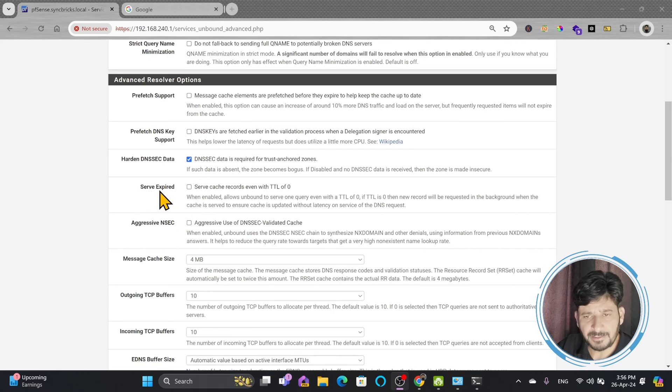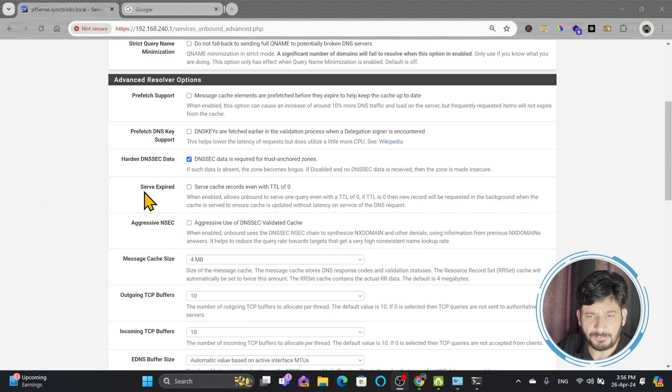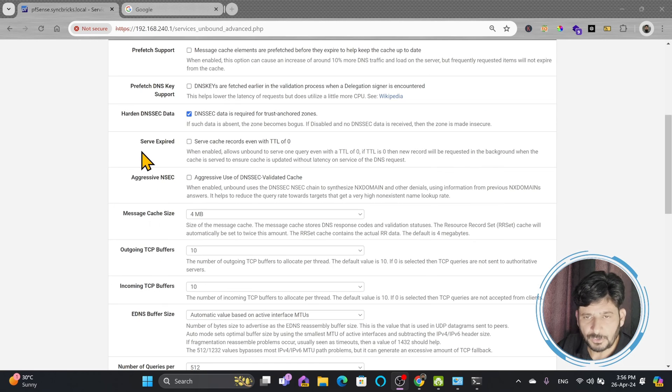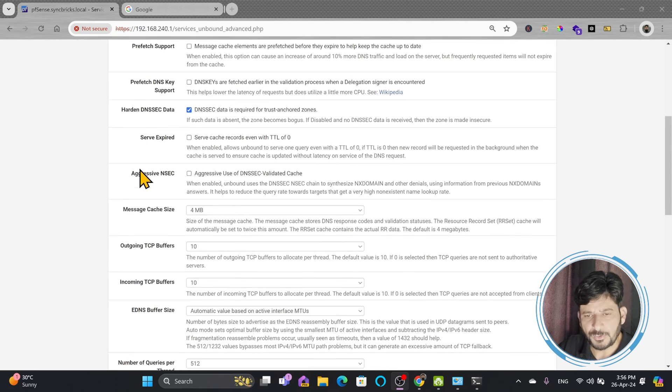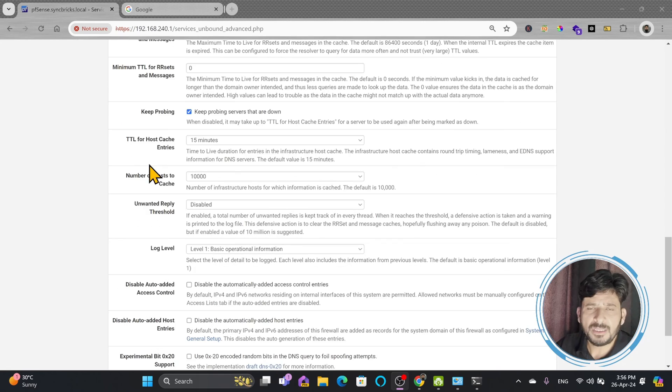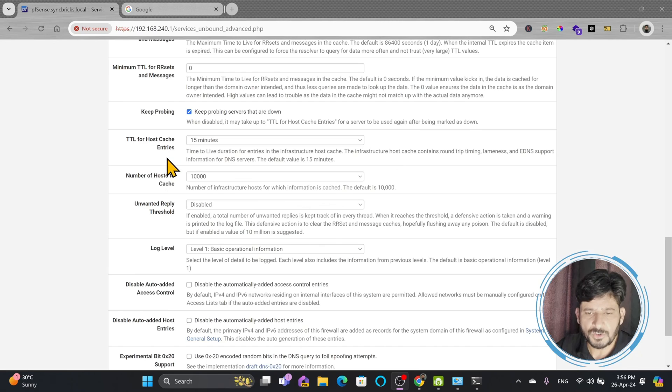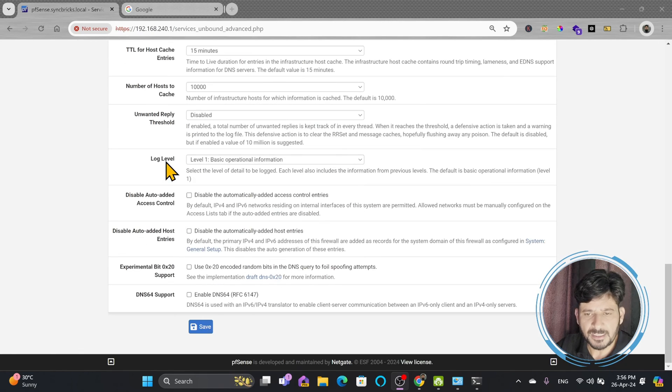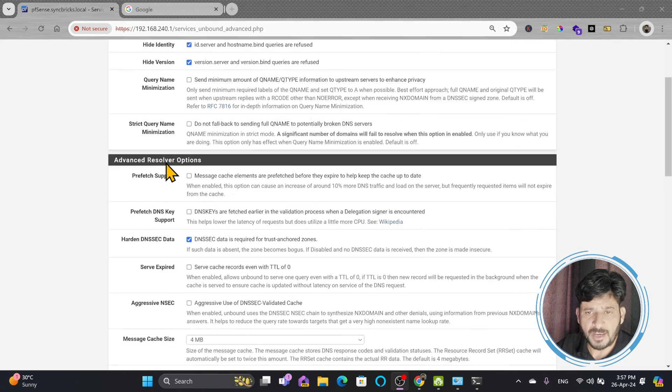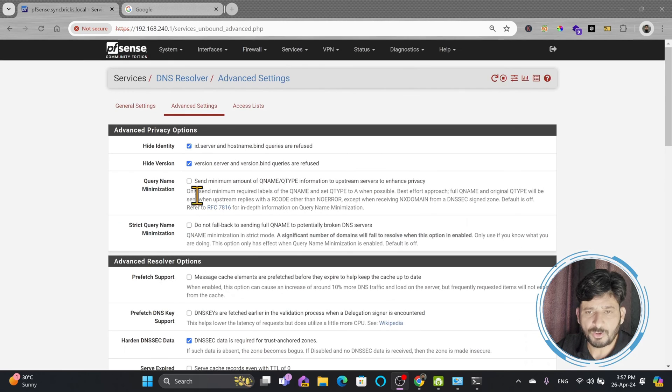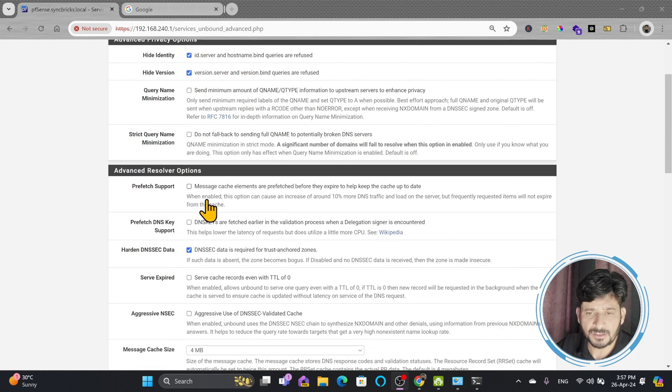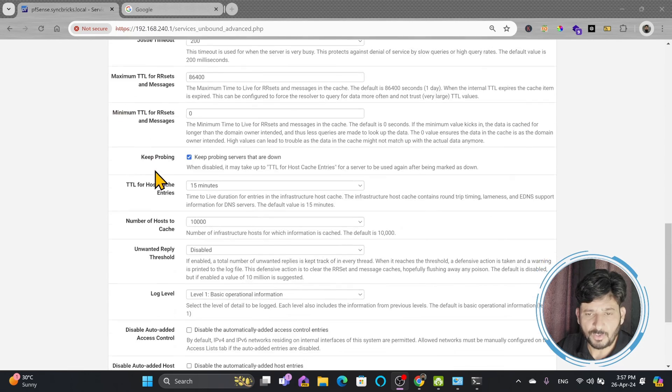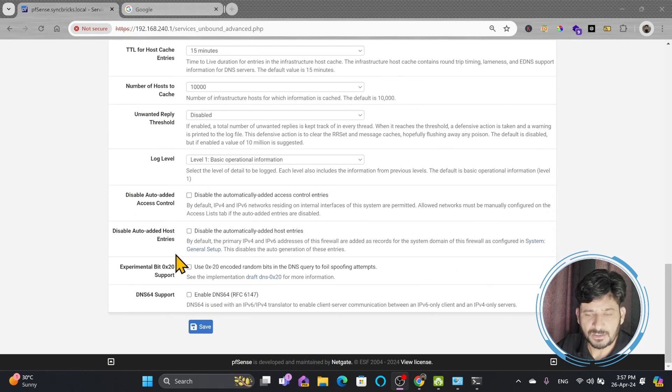So these are some other DNS-related settings where your pfSense can serve the expired DNS also. So depending upon your network requirements, you can use that. So all these settings are most common settings which most of the DNS servers are using. So you can leave them as it is. But if it is your specific needs requirements, suppose as I have mentioned that if you want to have some advanced resolution options, you can go with these resolution options.